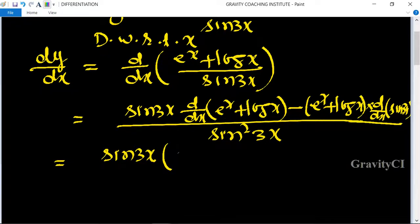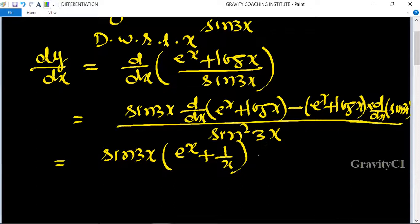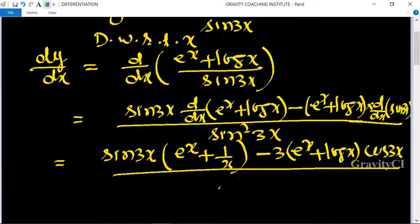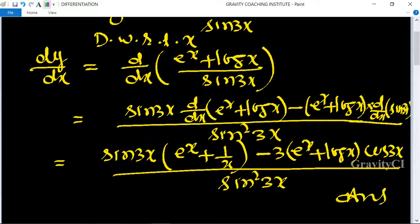The derivative of e^x equals e^x, and the derivative of log x equals 1/x, minus (e^x + log x) into the derivative of sin 3x, which equals 3cos 3x, all upon sin²3x. This is the required answer.